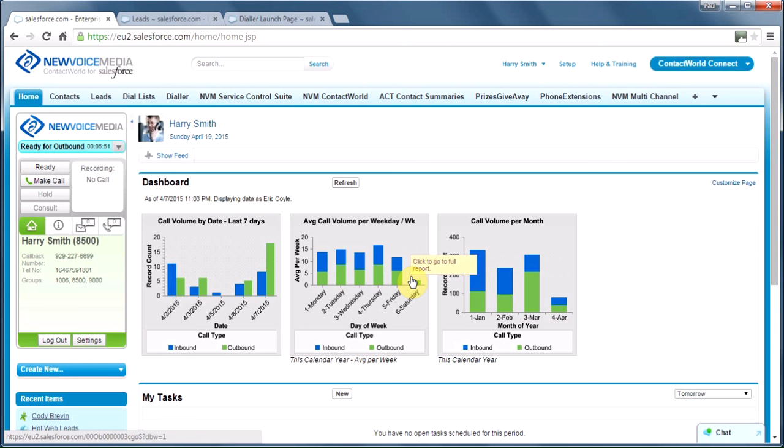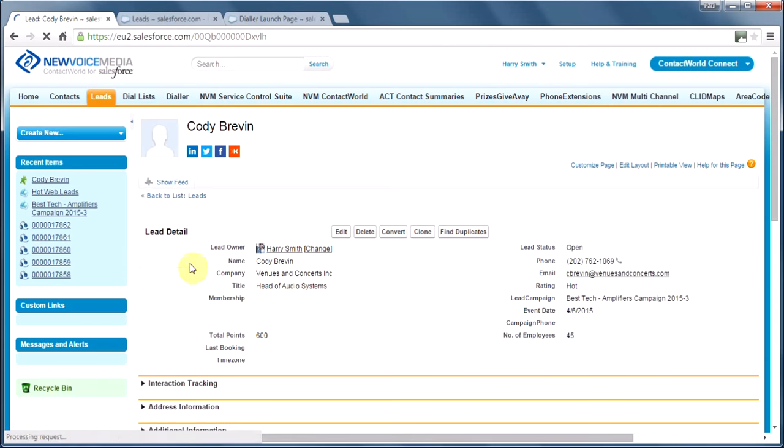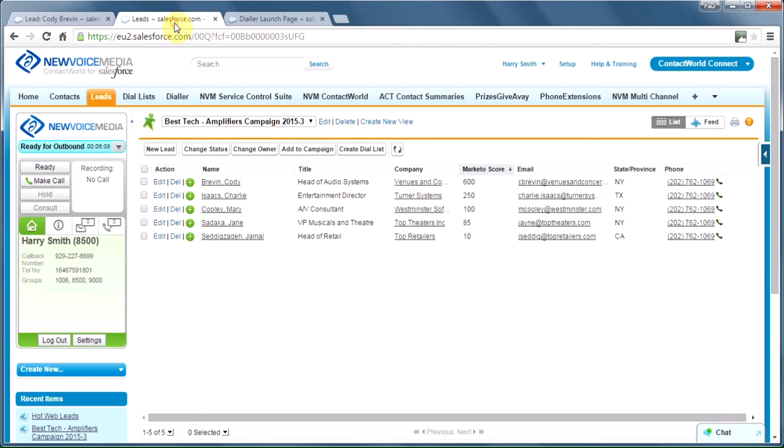Now, in a previous demo, we've already seen how we can make calls, dialing perhaps from a lead by clicking to dial. We can do that off any object, so leads, contacts, accounts, opportunities, and so on.